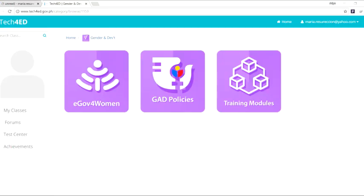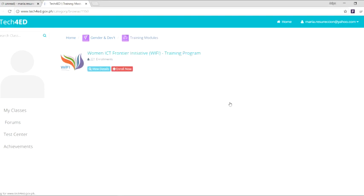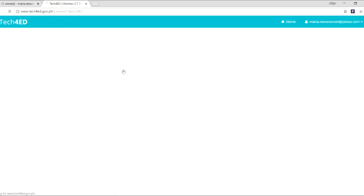The gender and development segment provides content to promote women empowerment, like the e-gov for women online toolkit and Wi-Fi training modules.